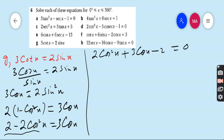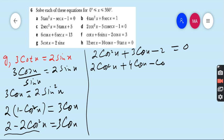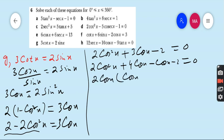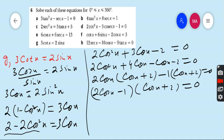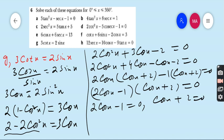This quadratic in cos x is solved by the middle-term break method. We need factors of 2×(-2) = -4 that sum to 3: those are 4 and -1. So: 2cos²x + 4cos x - cos x - 2 = 0, giving 2cos x(cos x + 2) - 1(cos x + 2) = 0, hence (2cos x - 1)(cos x + 2) = 0. From here cos x = 1/2 (equation 1) and cos x = -2 (equation 2).